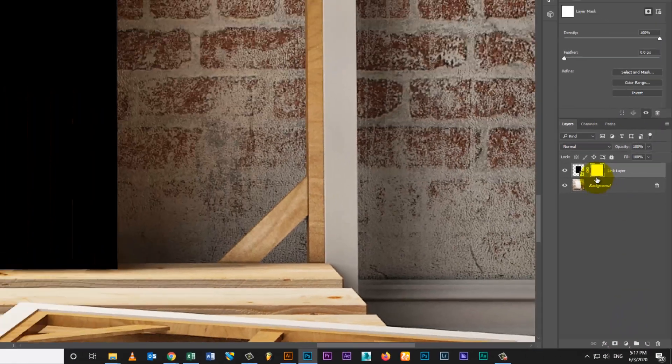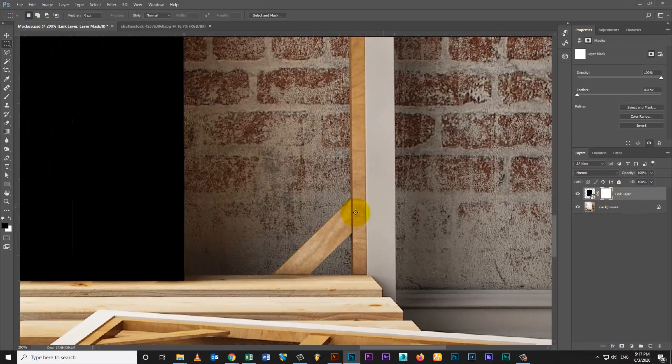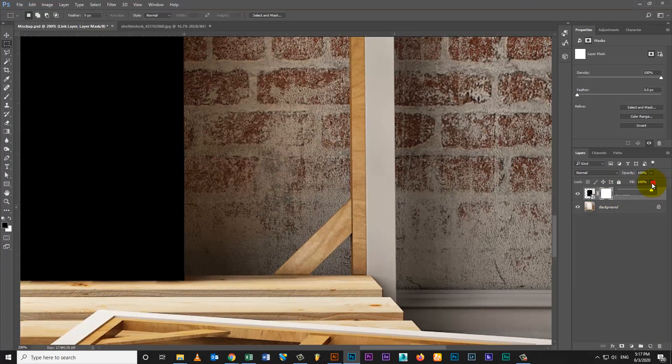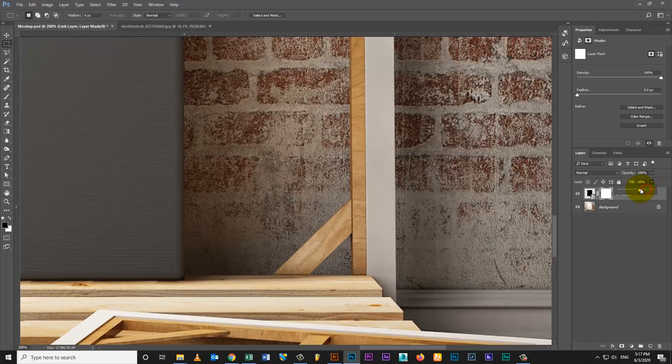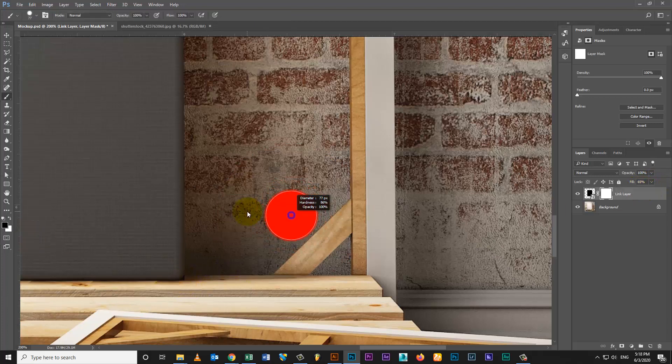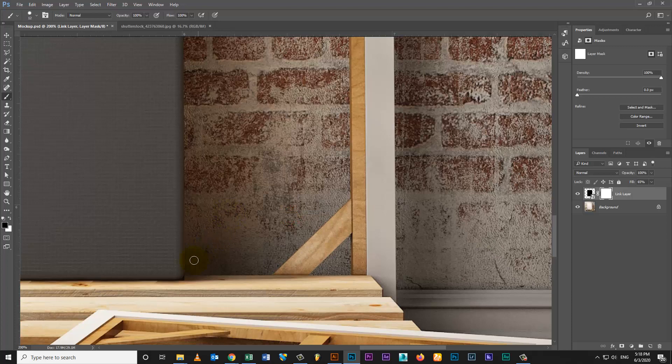Create mask layer on new layer. Select brush tool and fill black color. Then mask poster edges. Follow my video steps.